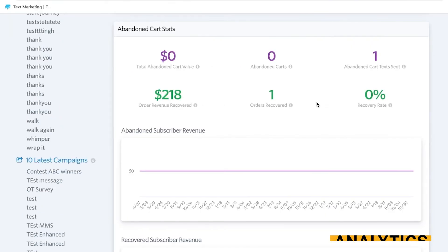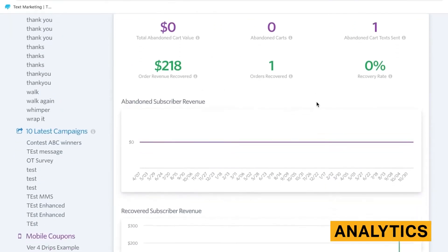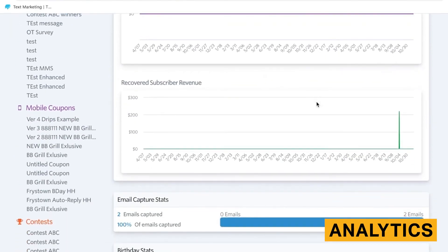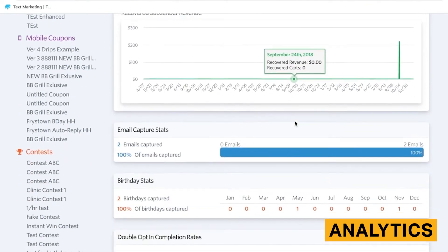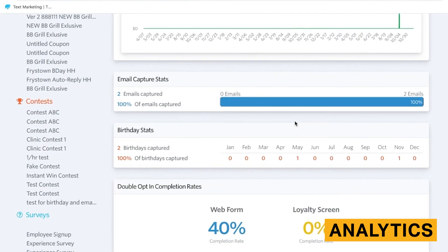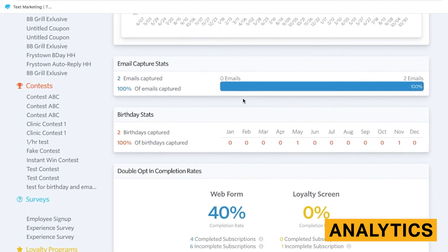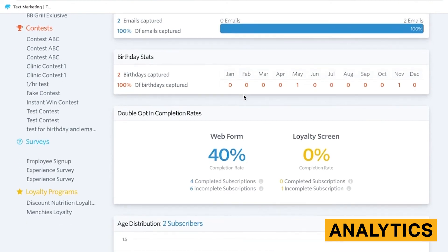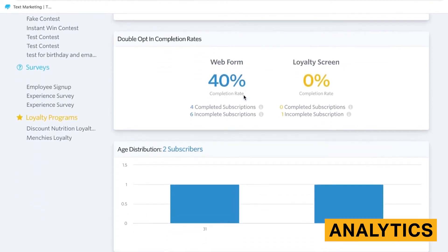Analytics in SMS marketing can be leveraged in a variety of ways depending on your industry. If you integrate with Shopify, you have access to specific analytics related to your revenue and abandoned cart rates.